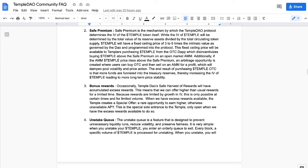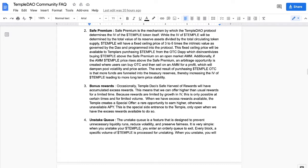Additionally, if the AMM Temple price rises above the safe premium, an arbitrage opportunity is created where users can buy from the OTC dApp and then sell on the AMM for a profit, which will dampen the pool volatility and the price action. So it smooths it all out. The end result of purchasing Temple over in the OTC dApp is that more funds are now funneled into the treasury reserves instead of sitting in a liquidity pool that isn't doing anything for anyone's earnings.